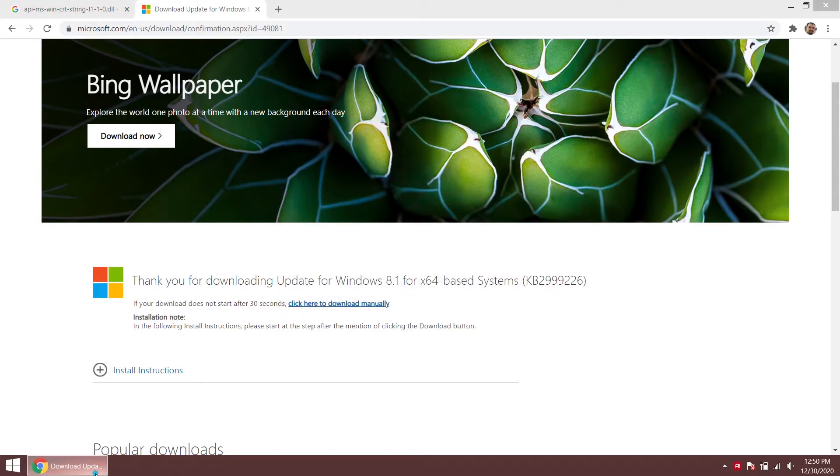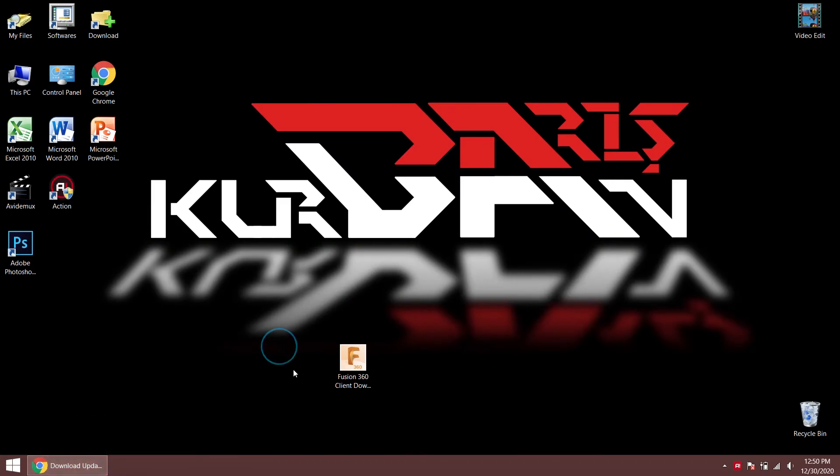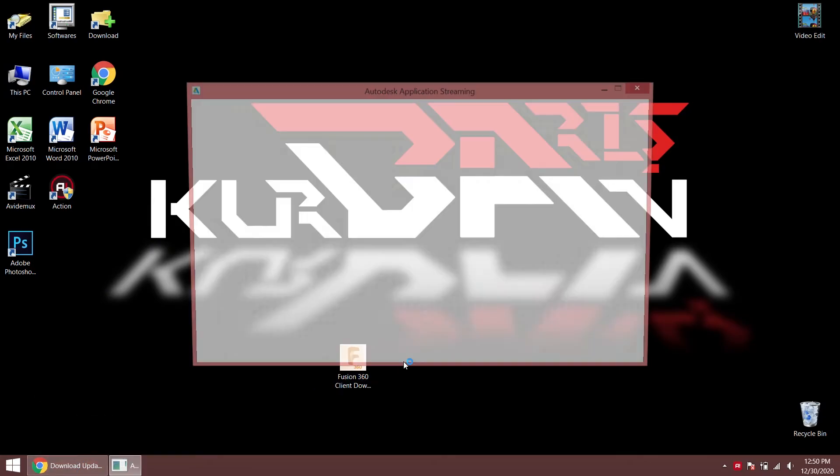After the installation process is complete, your software should be running without receiving an error message.